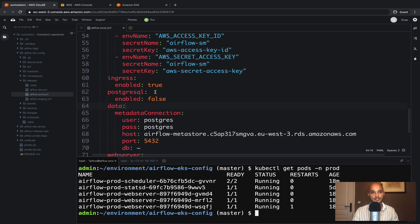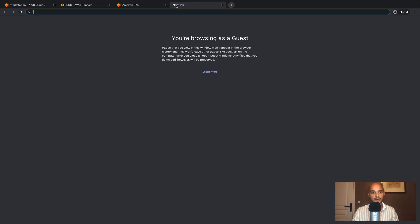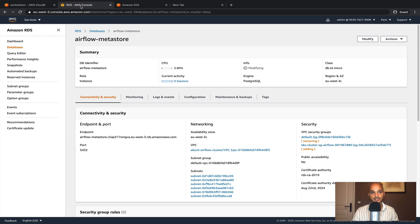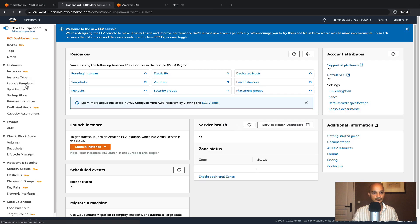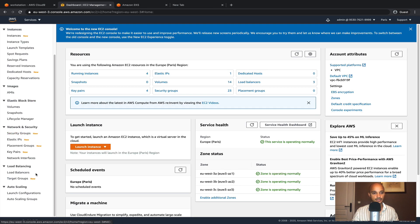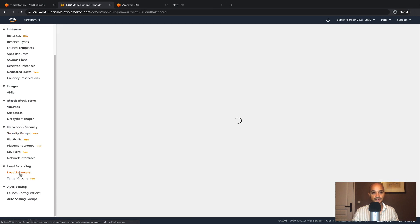The last thing I would like to show you is if you open a new tab and go back to your AWS management console, then click on services and EC2.